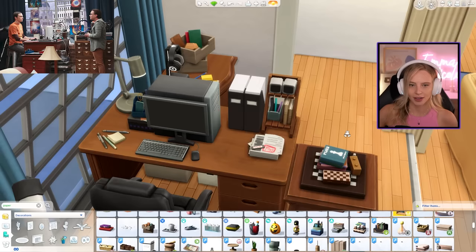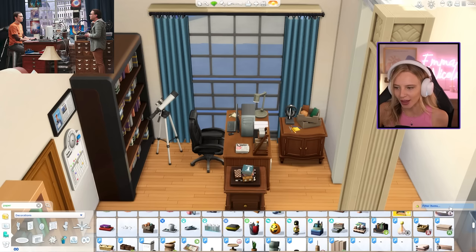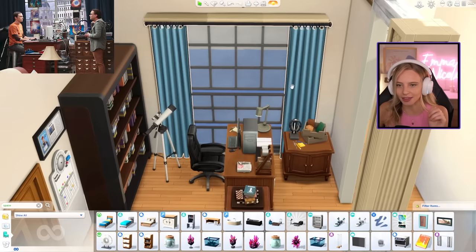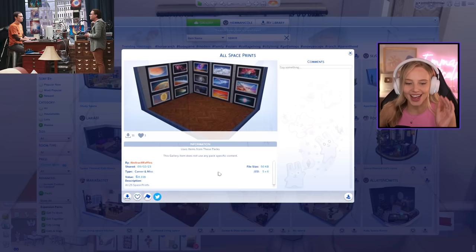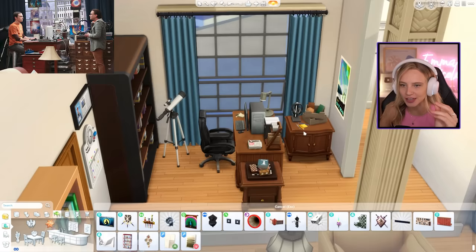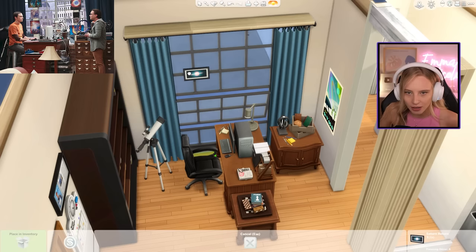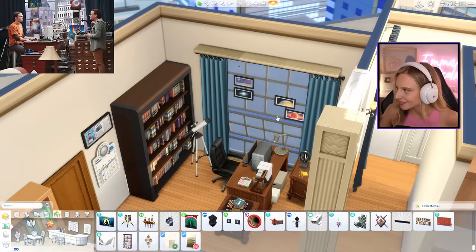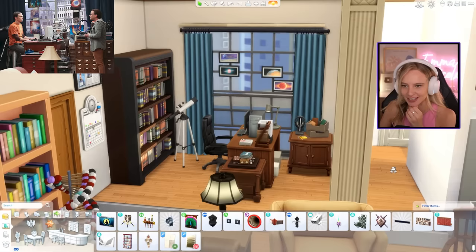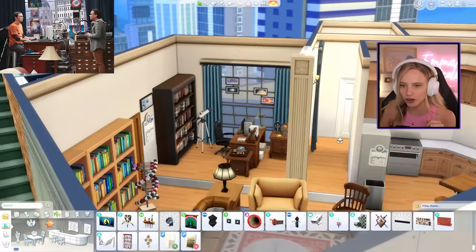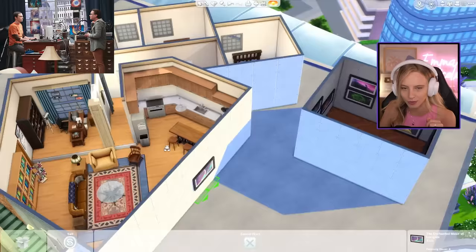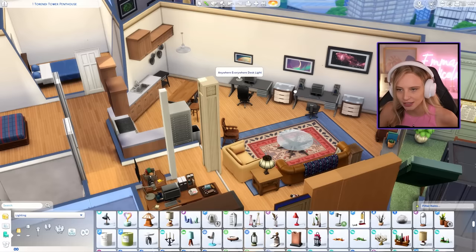I'm trying to make an organized mess over here by the office. I have a couple of boxes on the side and some organized desk clutter. The fun part is that in debug we have a bunch of space artwork which we can place along the trim of the windows. The gallery comes through again - abstract waffles on the gallery has saved all of the hidden space prints that are in debug. If you size them down you can place them on the actual windows - oh my gosh, this is so cool! That's exactly the kind of thing that transforms this into the Big Bang Theory apartment.